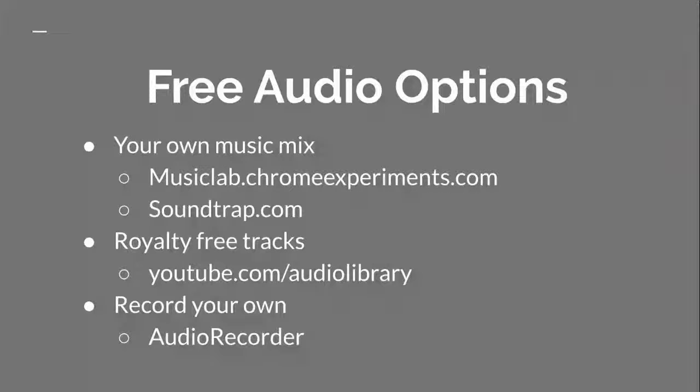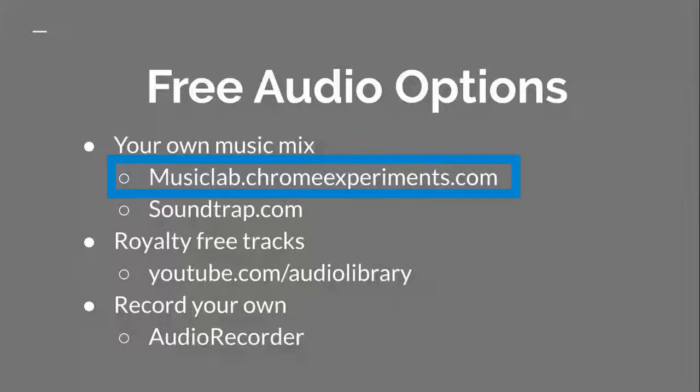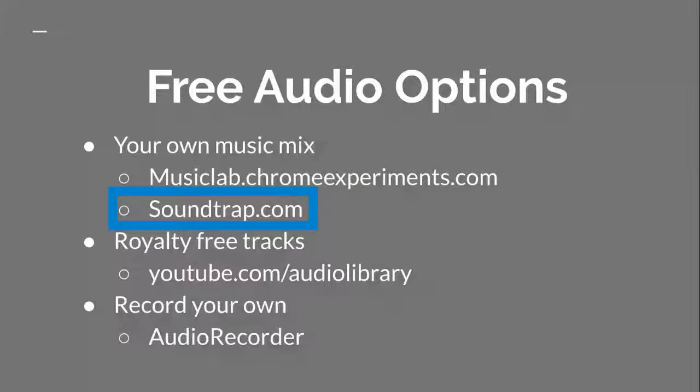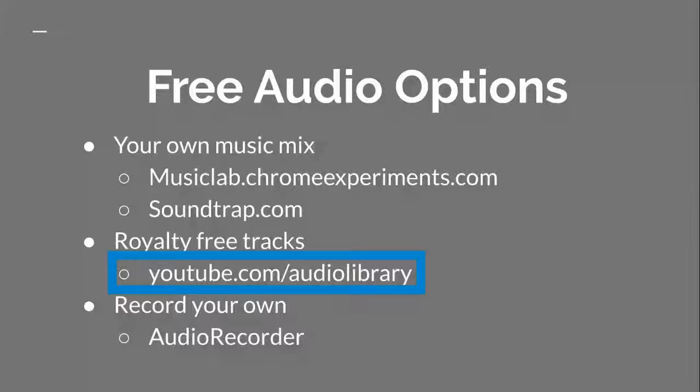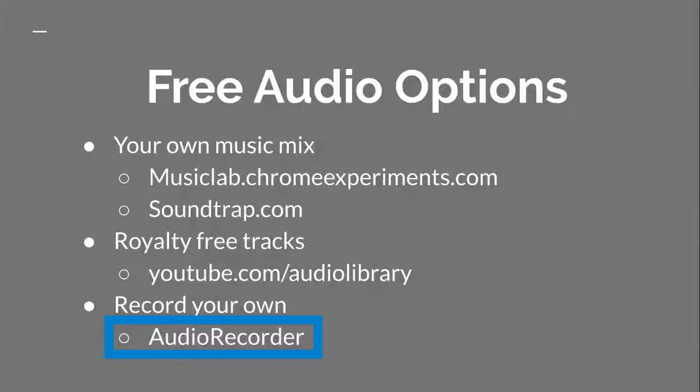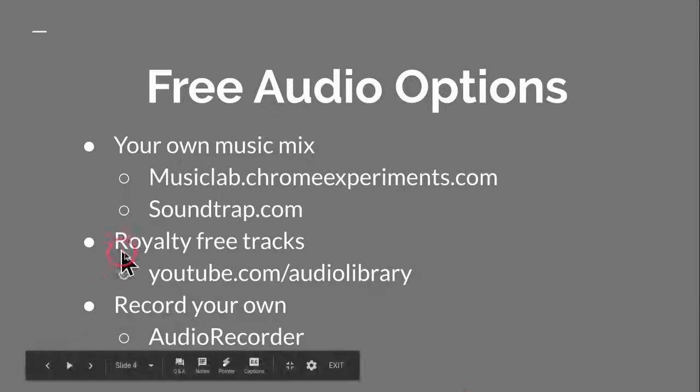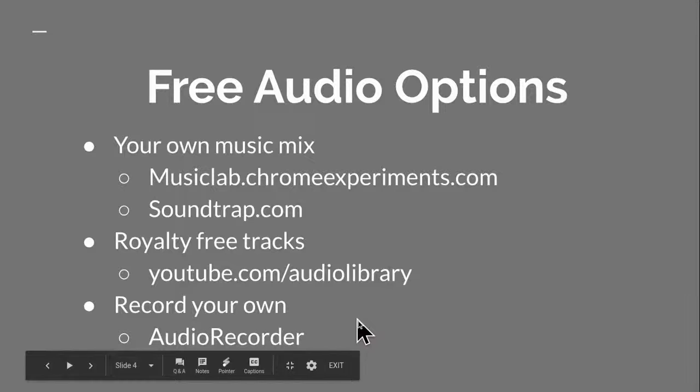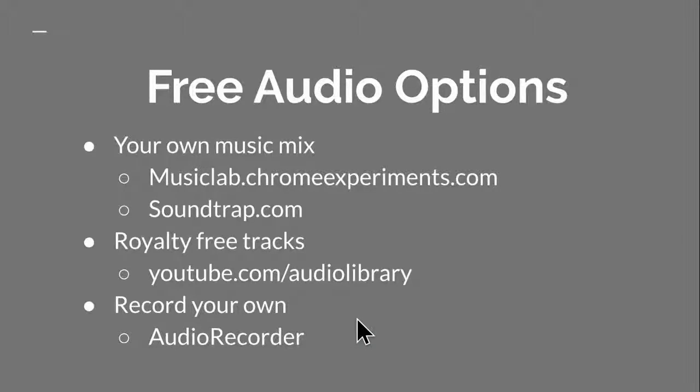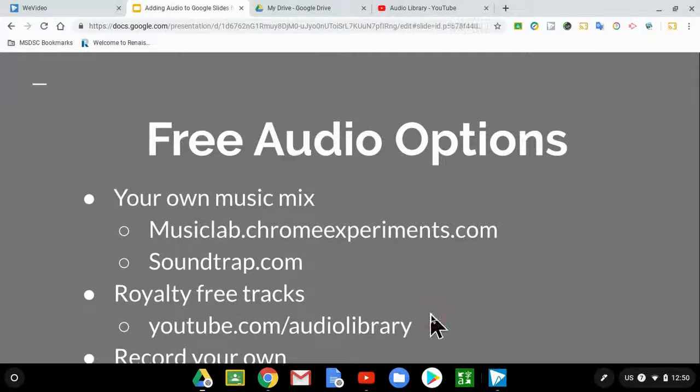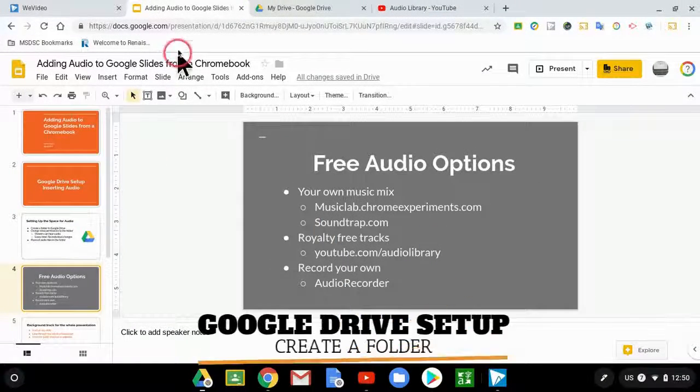So here's some places that you can get audio. There's lots of different free audio options. I like musiclab.chromeexperiments.com. That's a fun place. Soundtrap has a free version. We do pay for it in our school district, and it is a fun and fabulous place to create your own audio tracks. Then there's also free audio tracks in YouTube. If you go to youtube.com slash audio library, and you can also record your own. There's tons of places to record your own. Most PCs and Macs already have audio recorders built in. There's tons of free audio recorders in the Chrome web store for Chromebook. I'm going to focus just on these two right here so that you can get audio tracks for free and not have to worry about breaking copyright.